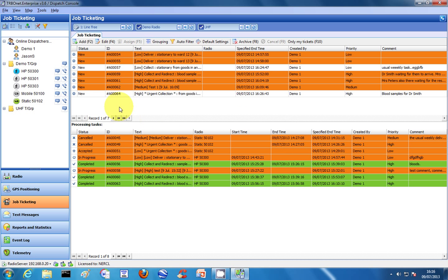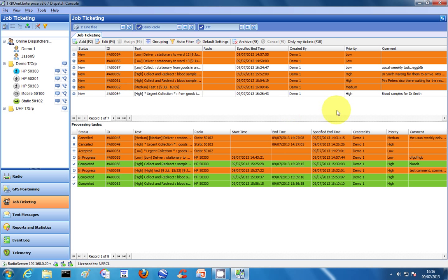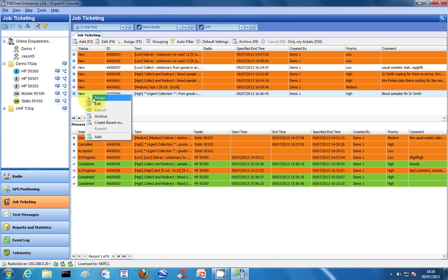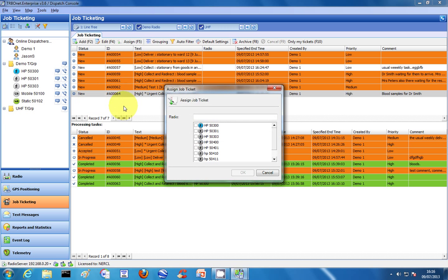As you can see, ticket 64 is now a new ticket. Those are the details I'm going to send. We haven't allocated it to anybody yet, but you right-click on the ticket and assign it to a radio. For the purpose of the demonstration, we'll use the hand portable next to me. Click OK.